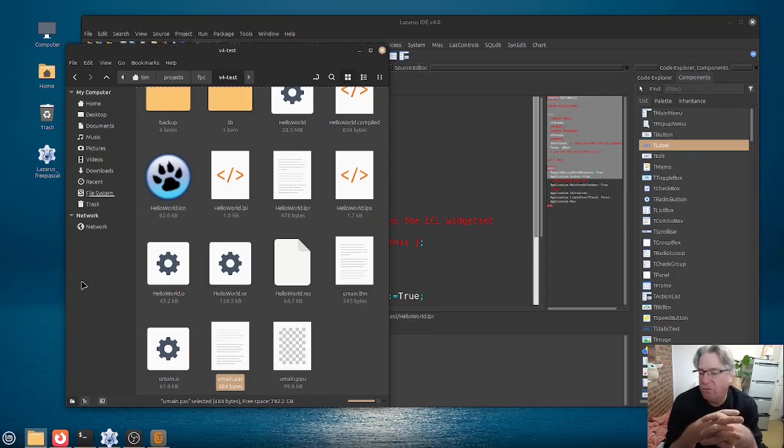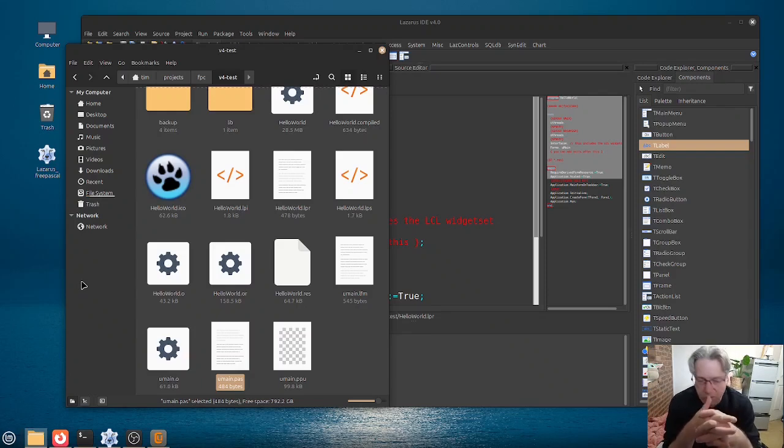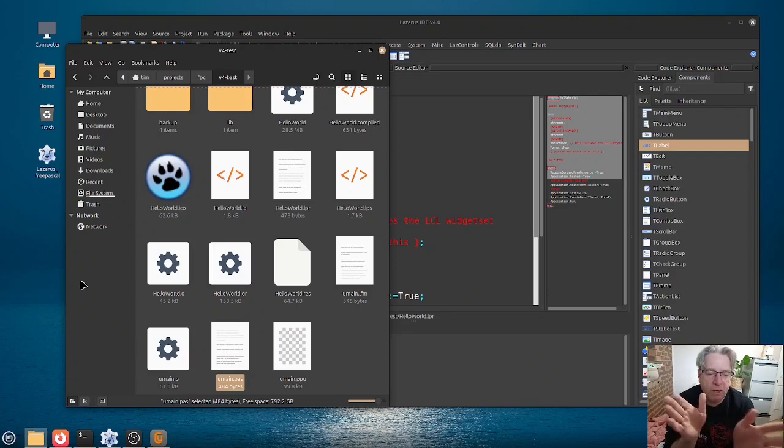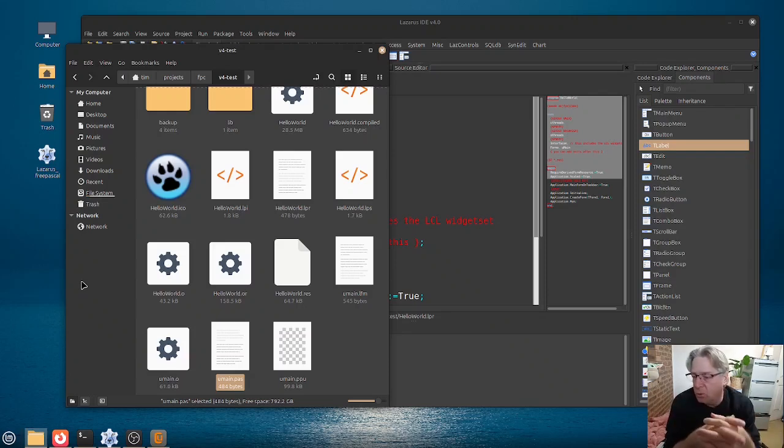it can all be a little bit confusing. So in this video, we're going to decode some of this mess, so you know what to edit,